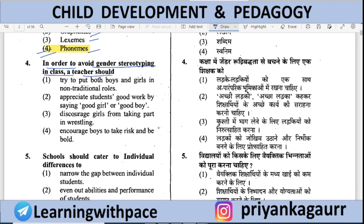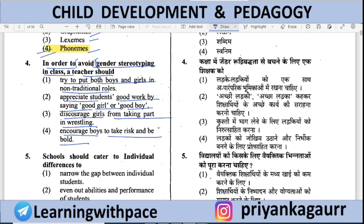In order to avoid gender stereotyping in class, a teacher should: (A) Try to put both boys and girls in non-traditional roles; (B) Appreciate students' good work by saying 'good girl' or 'good boy'; (C) Discourage girls from taking part in wrestling; (D) Encourage boys to take risks and be bold. Option number 1 is correct — the teacher should put boys and girls in non-traditional roles.